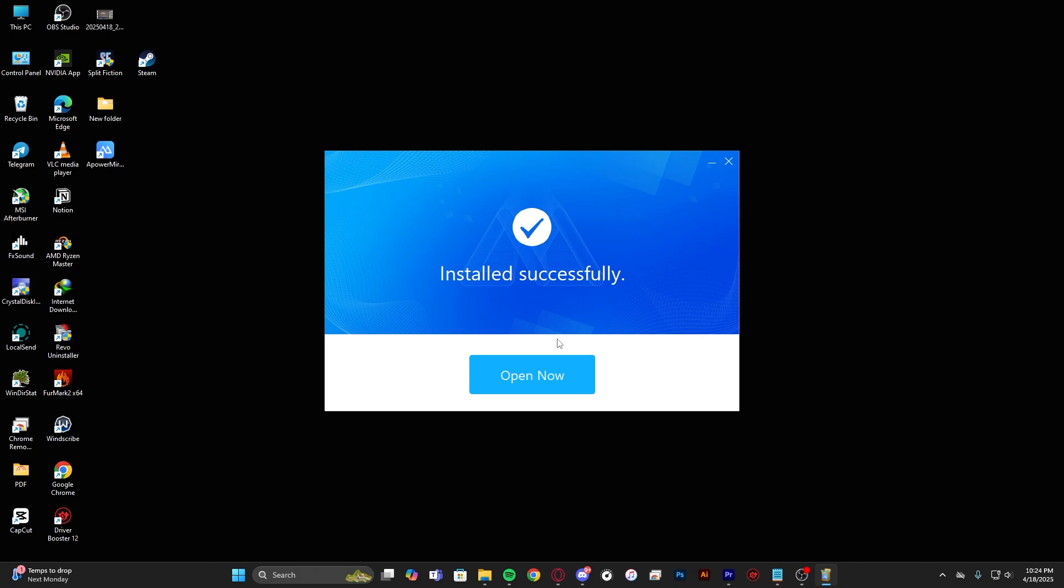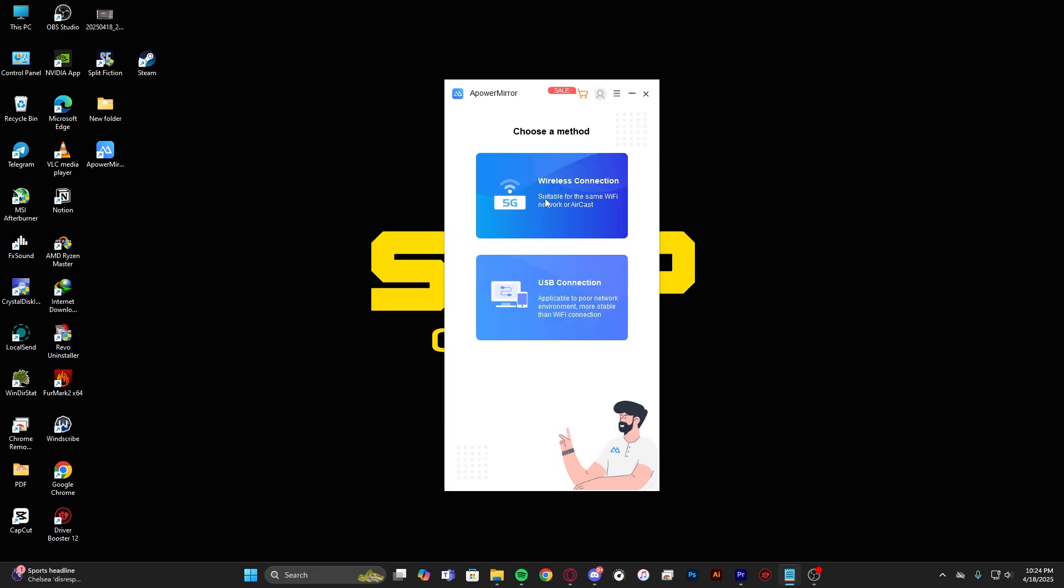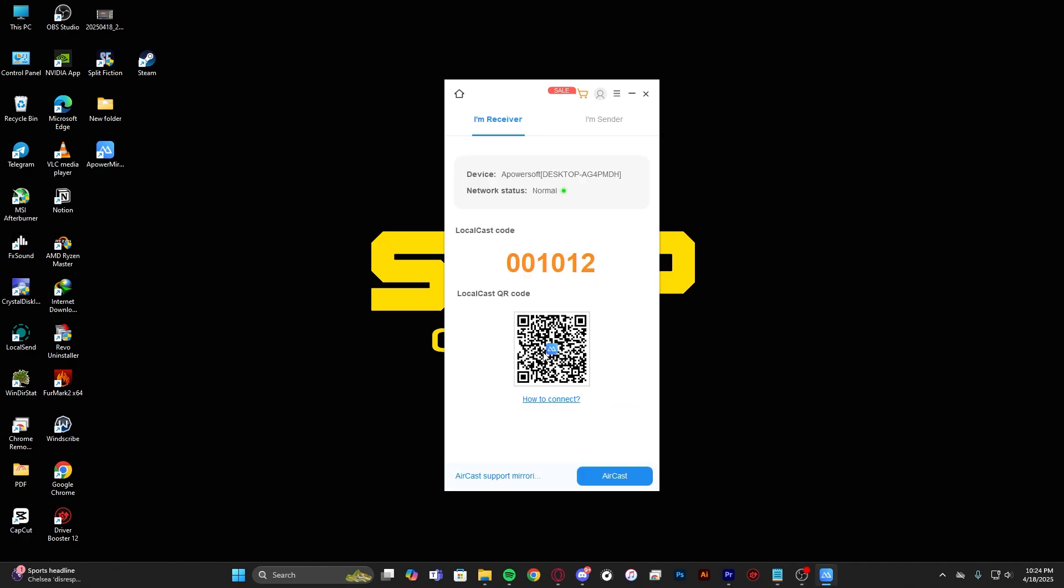Installation done. So open now. Click on wireless connection and scan your QR code with your phone.